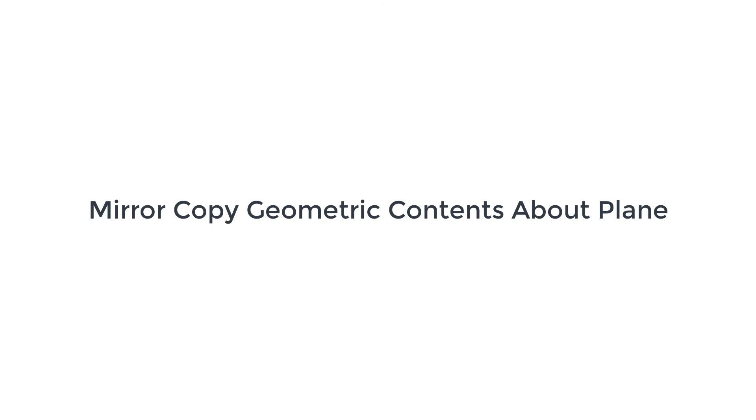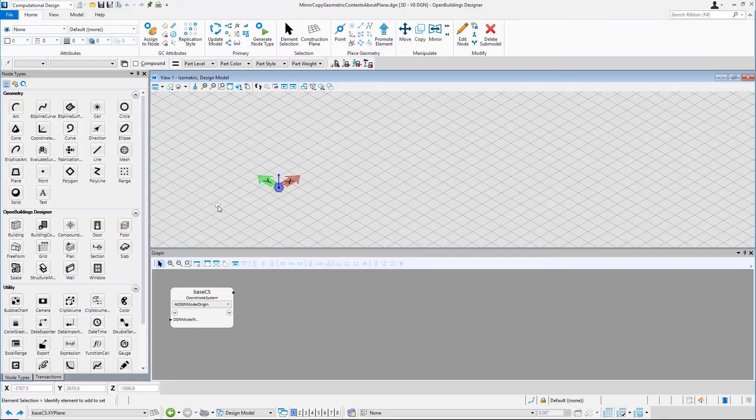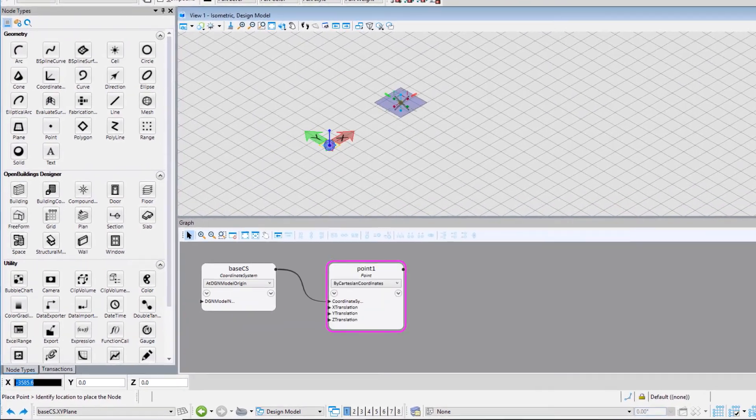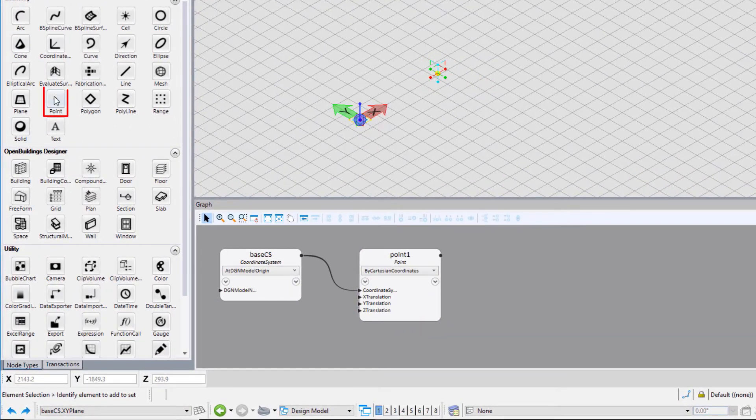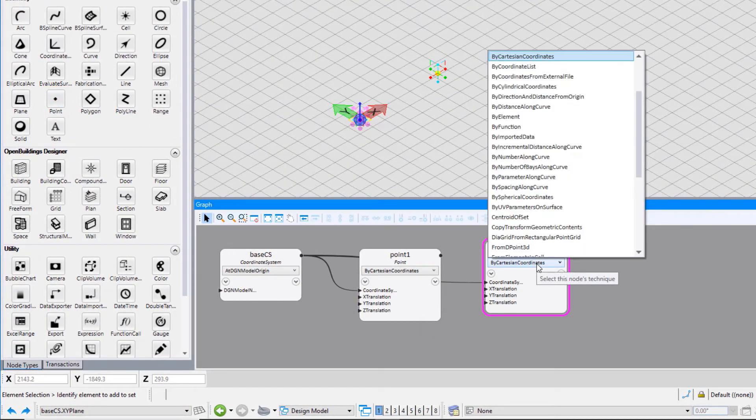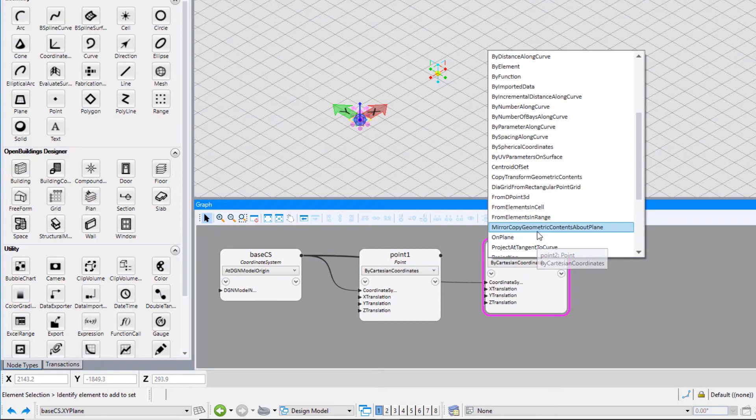The next technique that we will use is Mirror Copy Geometric Contents About Plane. For this, first we need to put a point on the design model. From the drop-down, select the technique as Mirror Copy Geometric Contents About Plane.